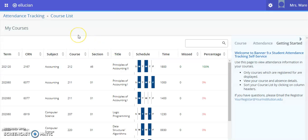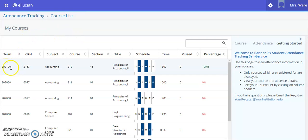Under attendance tracking, you will need to select your course that you would like to view your attendance.